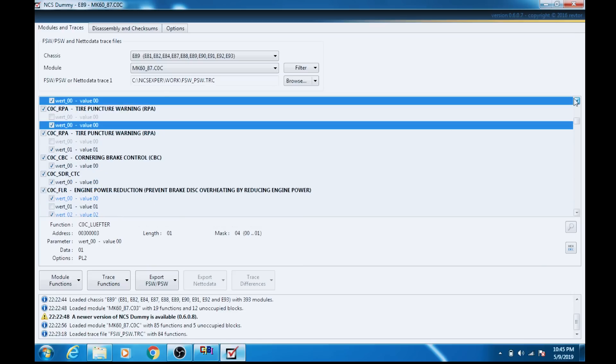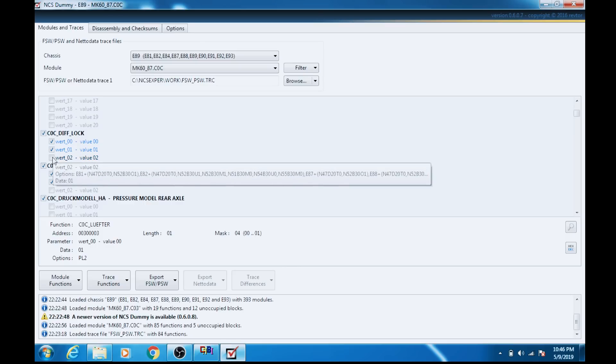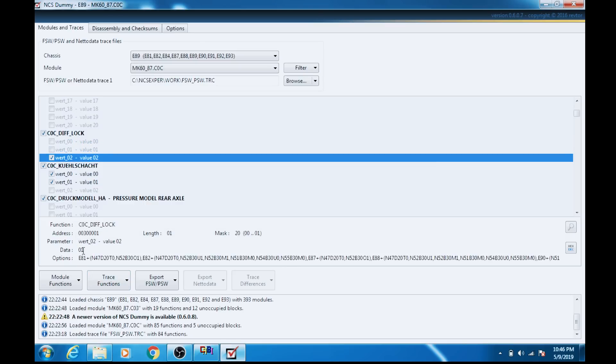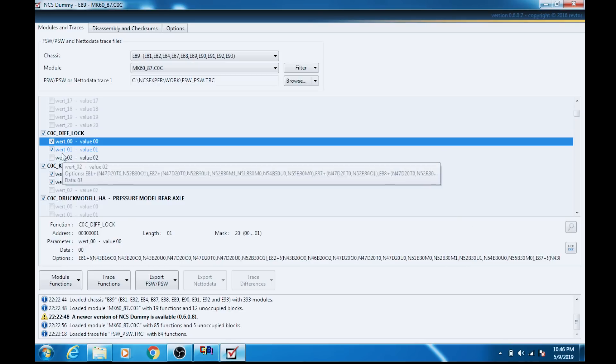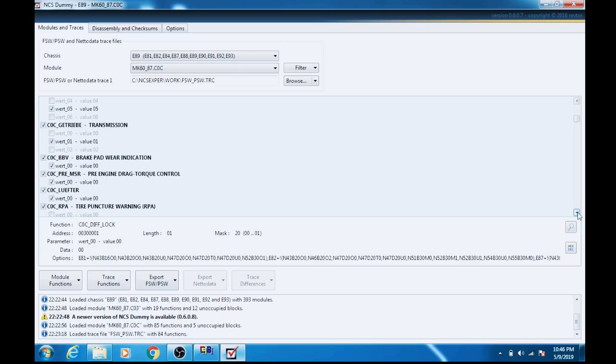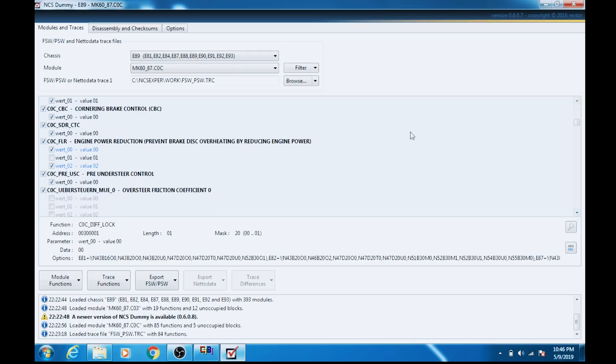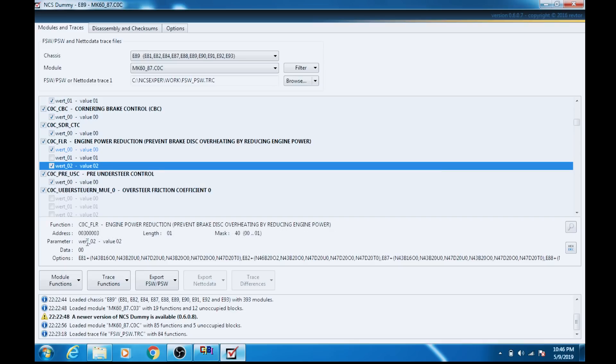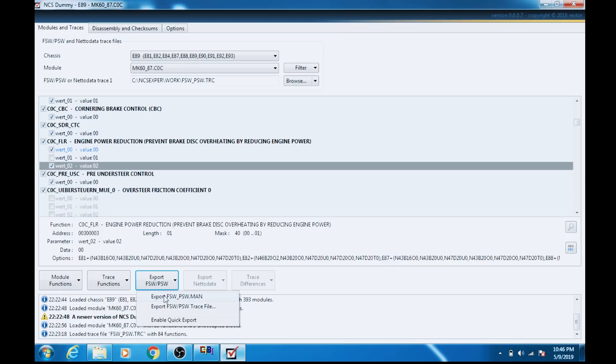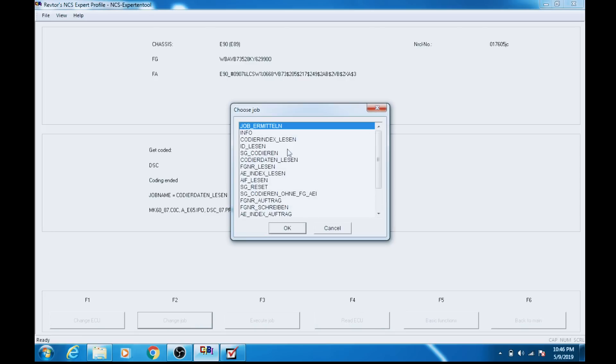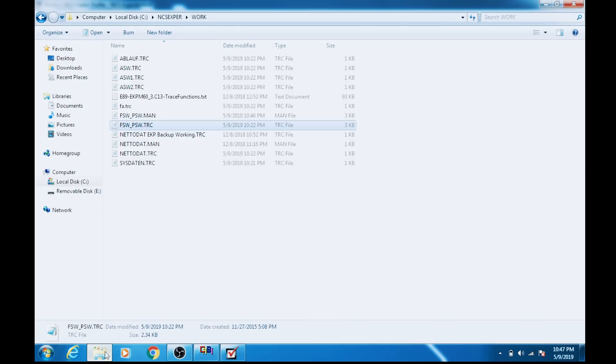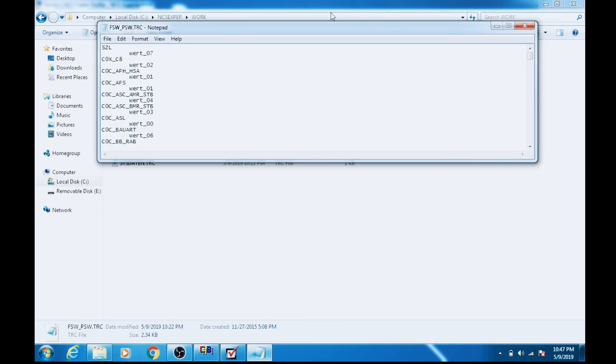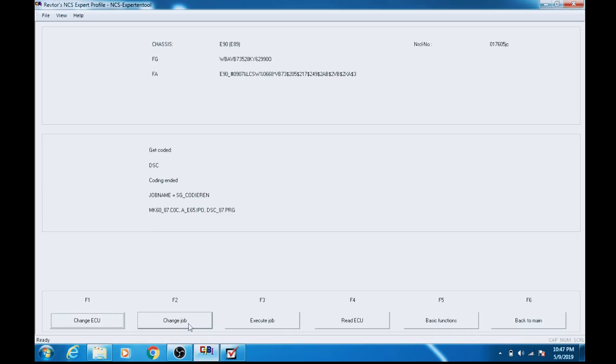So you may notice a difference there. If you have an earlier module, you're going to want to select 02 and 00 to get a data value of 00, indicating not active. And we'll go back up to the diff lock function. For our diff lock function, we had 00-02 active originally, data value indicating 01, basically on in hex. Change it to 00 and 01, we get a 00 value. We've turned it off. So that's good for me. The engine power reduction is set to off. Now we're ready to export our trace file here. Export FSW_PSW.man for manipulator. Now we come back to NCS Expert. We're going to change job to SG Codieren, and it's automatically going to code that manipulated file in the directory that we just made. And you'll get a little bong from your dash once it worked properly.